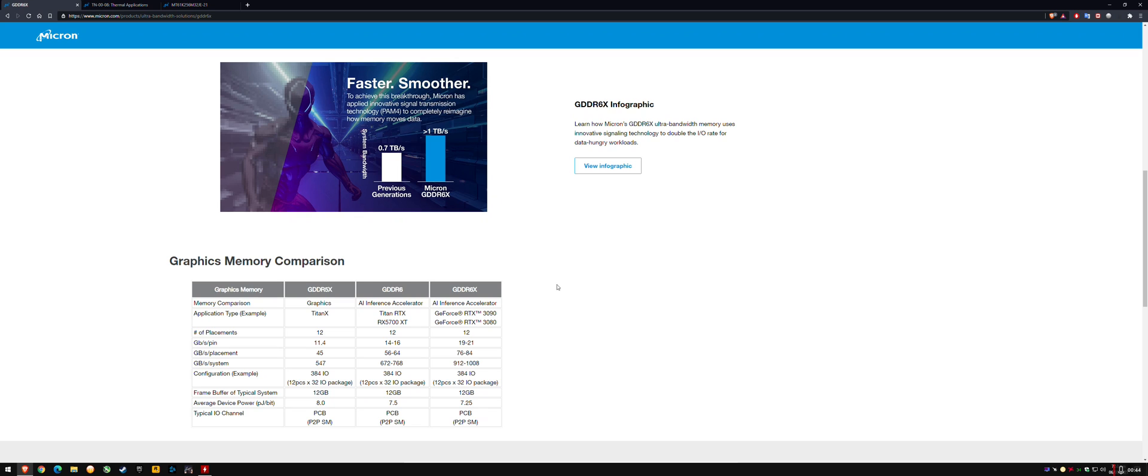But when I saw the mining temperatures that some people have been asking about, they're saying their card gets up to 100C mining. I also tested my RX 5700, which is GDDR6, not 6X. I tested my card mining and noticed that the GDDR6 non-X temperatures get exceptionally hot.